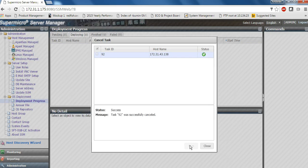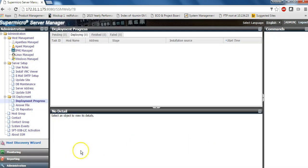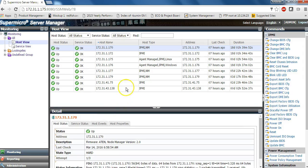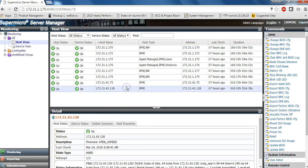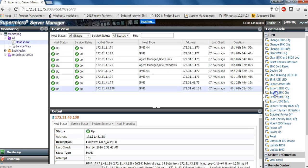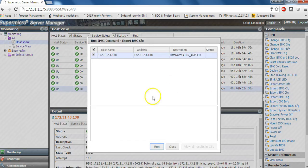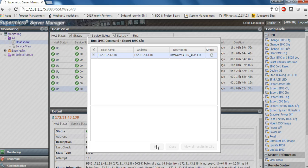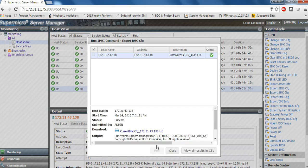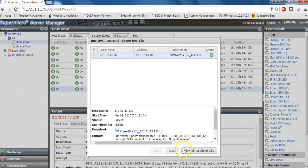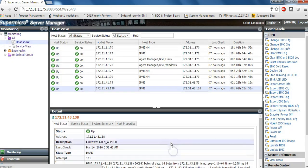Next, let us take another example of executing tasks on a single server or multiple servers. So first let us take an example of choosing a single server. Here we can export a BMC configuration setting. So it takes a couple of seconds and you can get the text file and you can view the results in the CSV format.